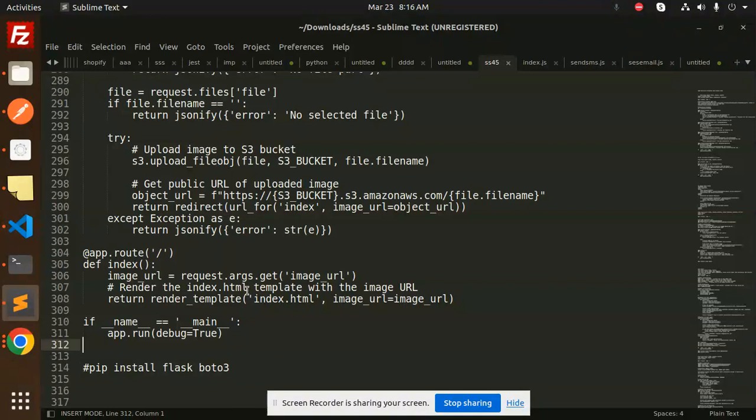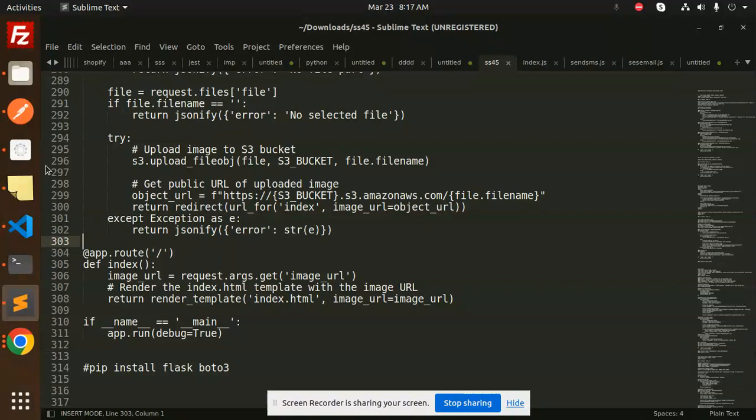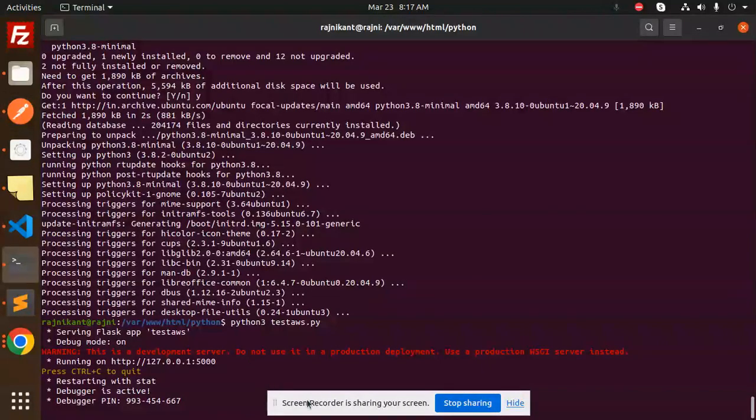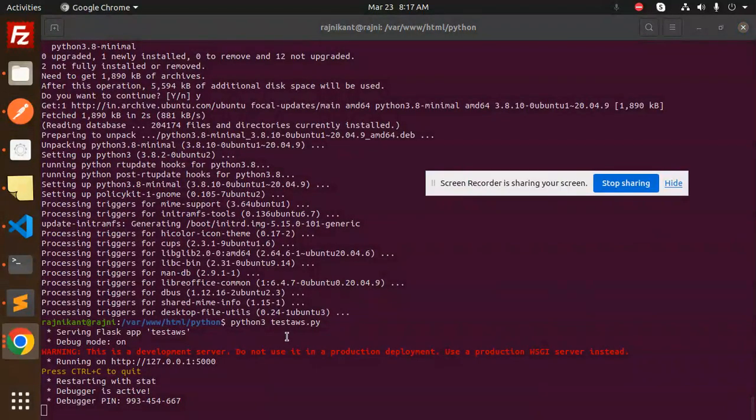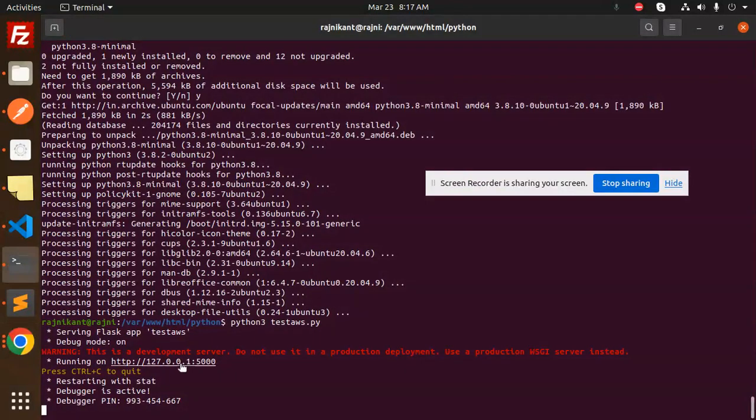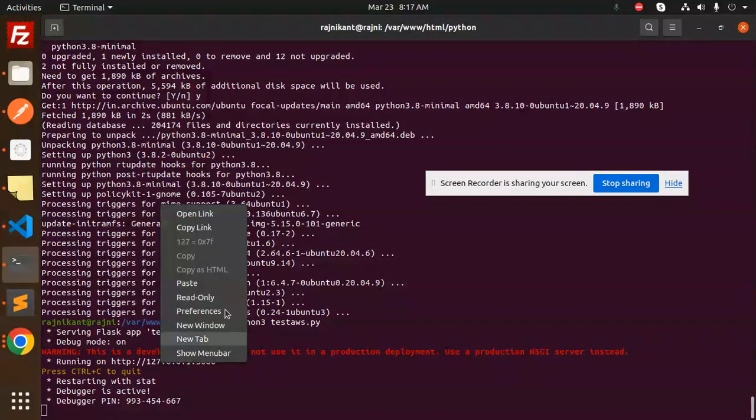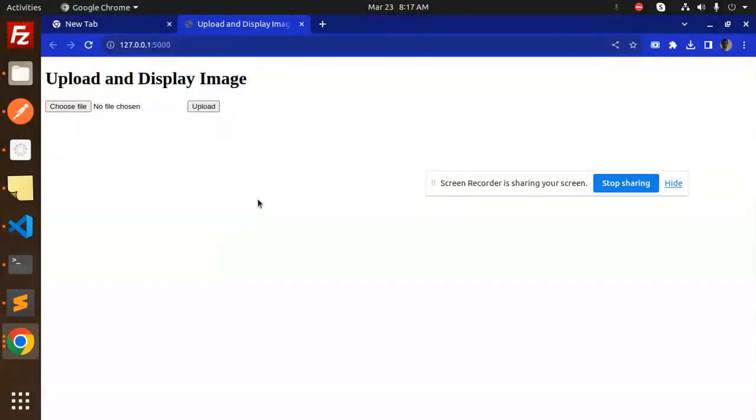Let's test if the images are uploading. I've run this test AWS Python file. Let's open the link. Here we can see the upload image section. Just choose the file.